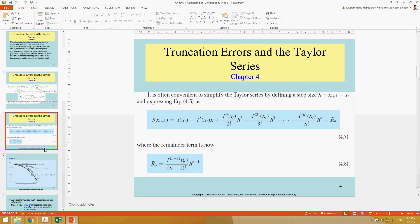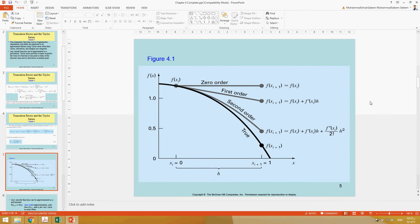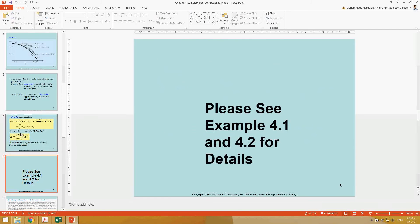If you add one more term — n equals 1, the first-order solution — the values become much closer to the true solution. The black line shows the true solution; it's just a representative function to demonstrate how our approximation improves. In the second-order case the solution becomes even closer, and as you keep adding terms the solution becomes more and more accurate.